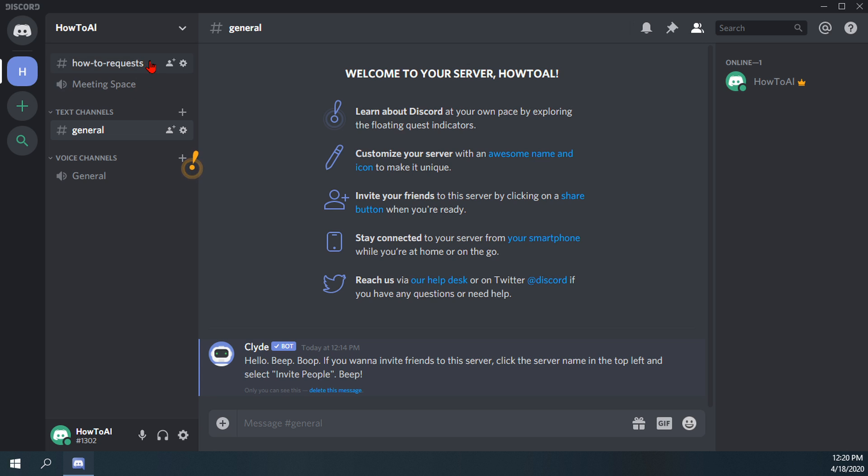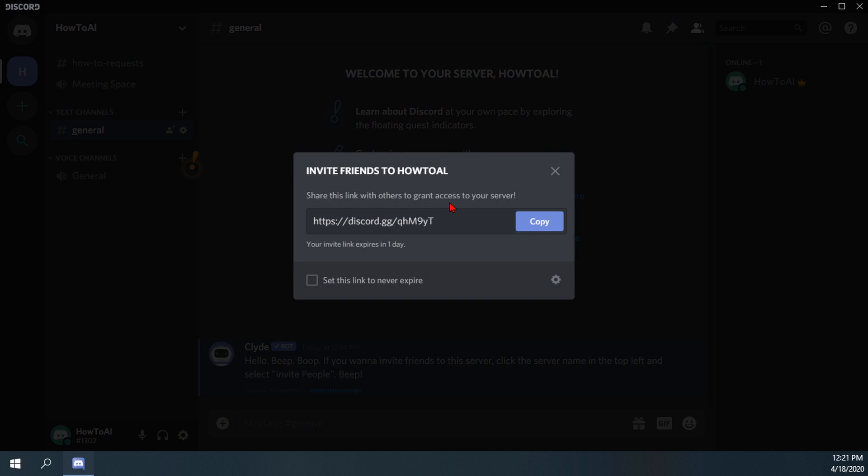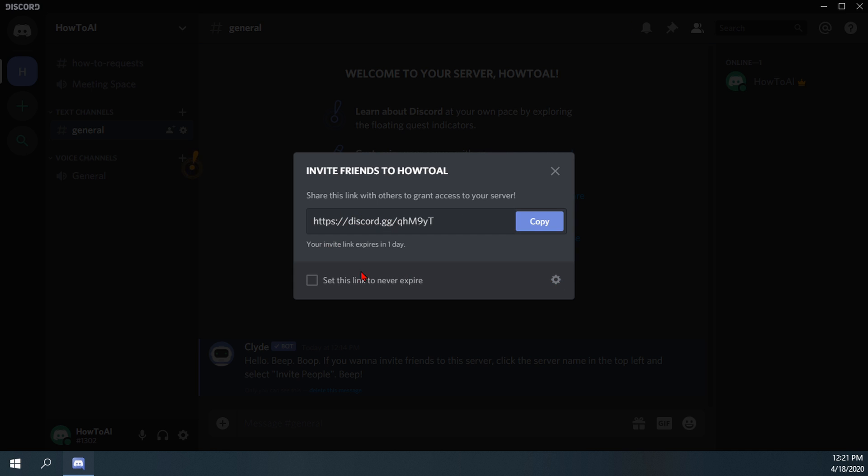And of course you can edit these as well. If you click the little edit channel gear icon while your cursor is hovering over the channel itself, you'll see them appear. And there's also the create invite option there as well. If you click the create invite option, it gives you the invite link for the server or the channel. And then you can also modify the settings and make it so the link will never expire.